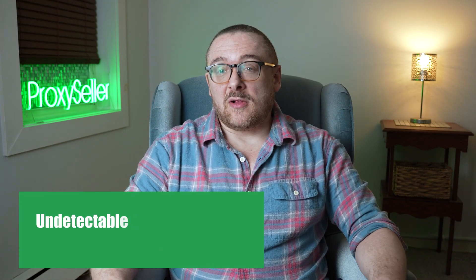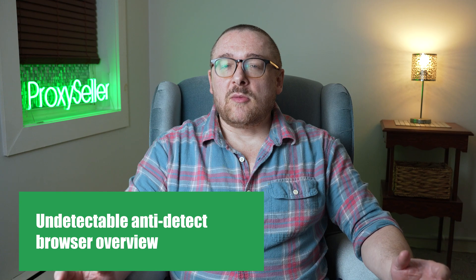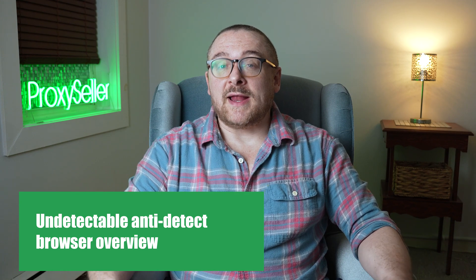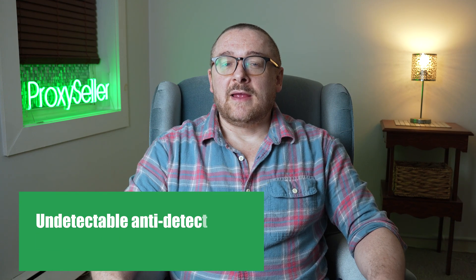Hey everyone, you are on the Proxy Seller channel. My name is Max. Today we're going to explore Undetectable, a powerful browser designed to protect your online identity.